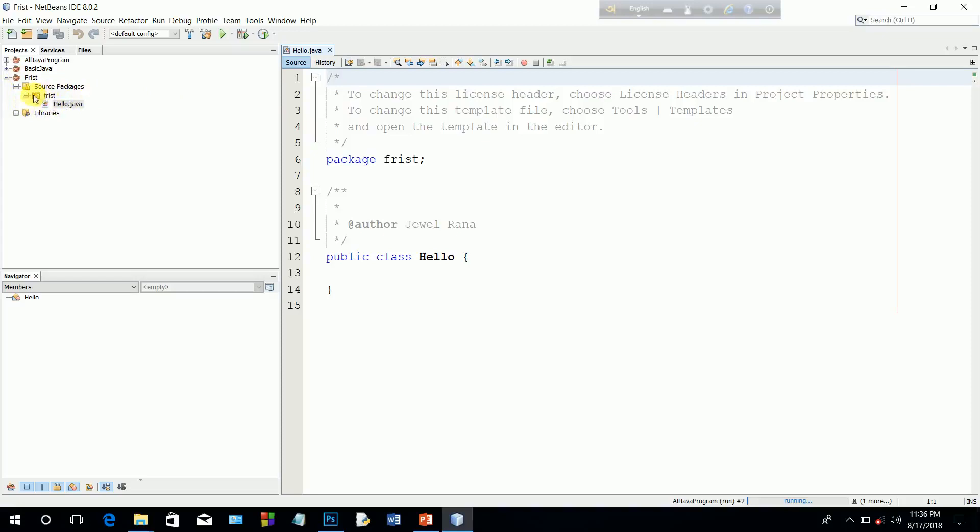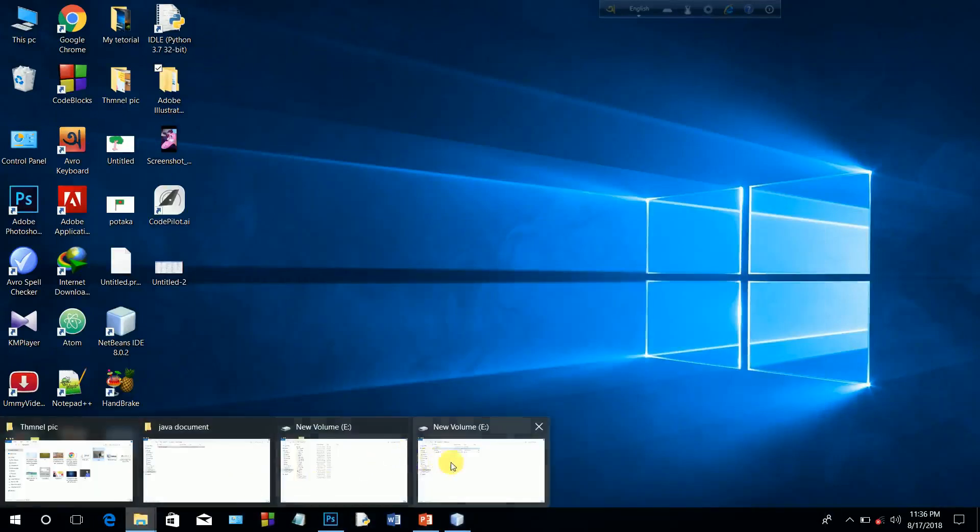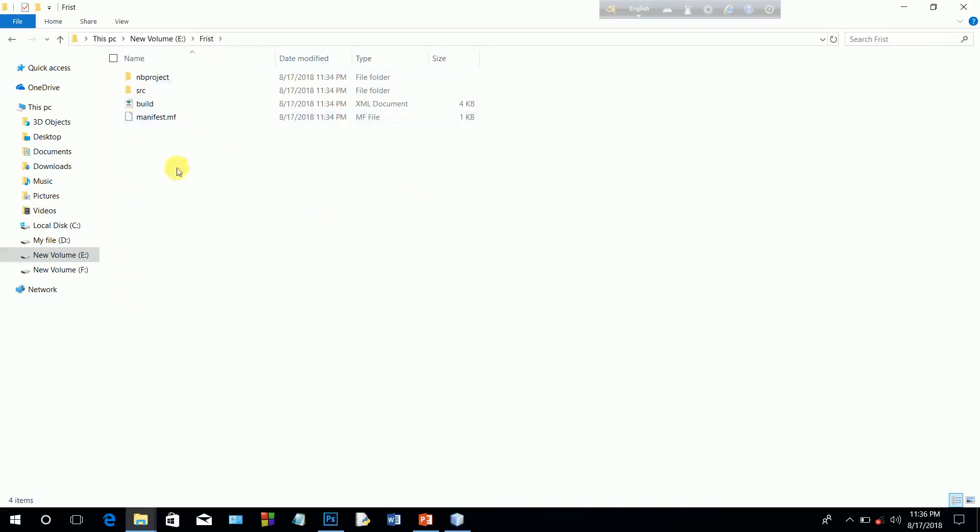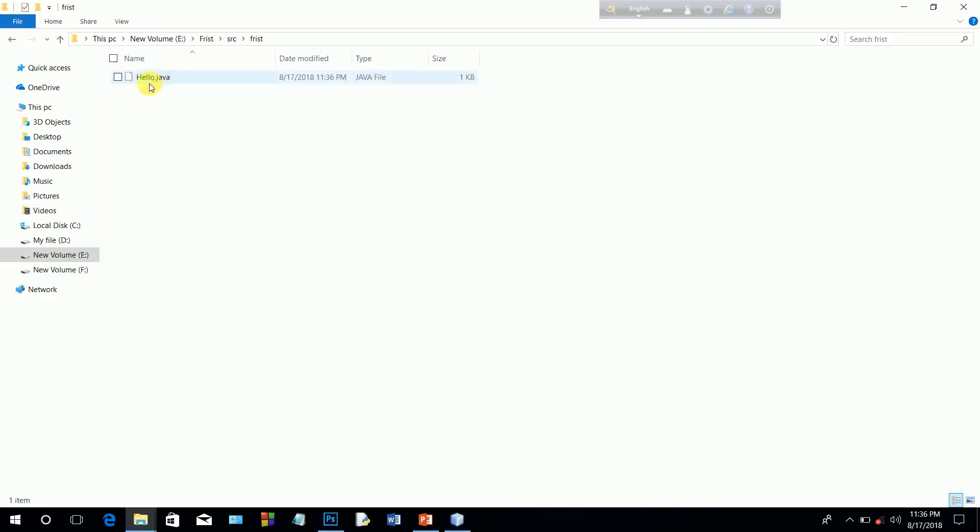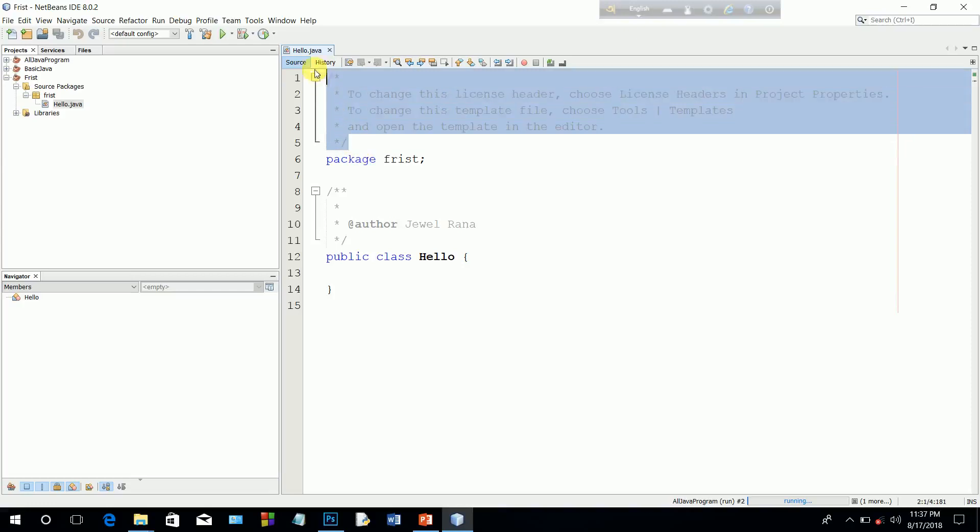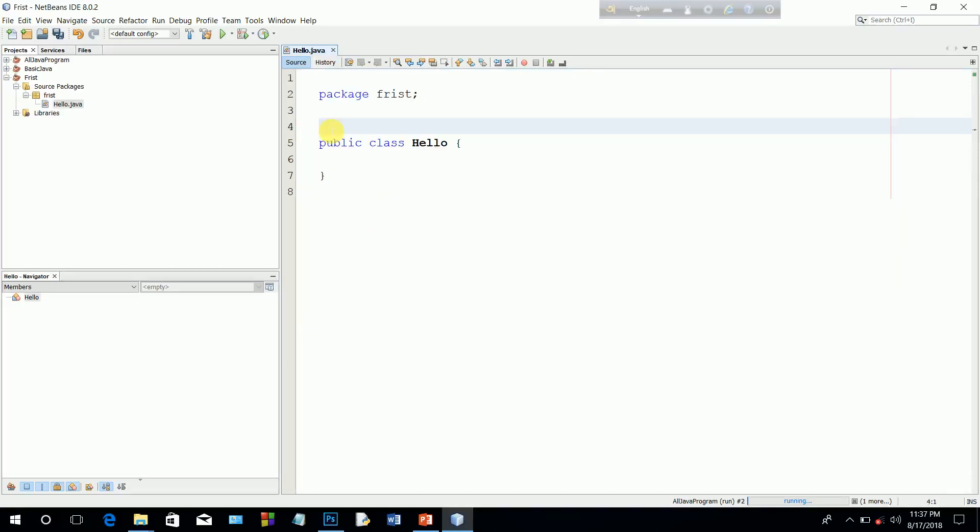The source package, the class source. The package under the class. So we can save it, just a folder, the package. The class is Hello. Hello World, we can delete the comments, delete the main method.